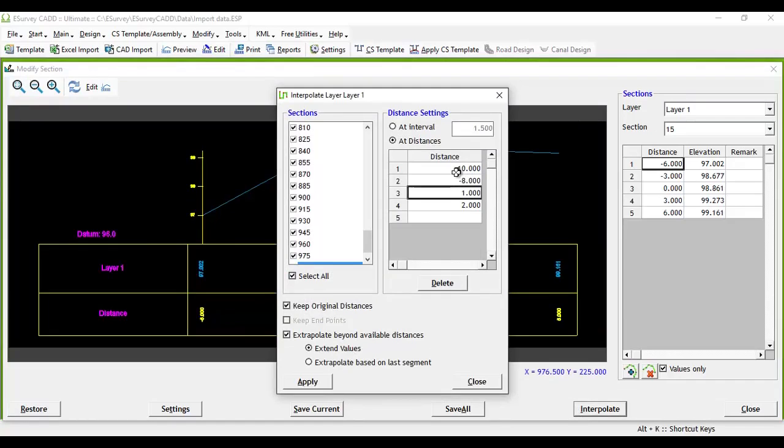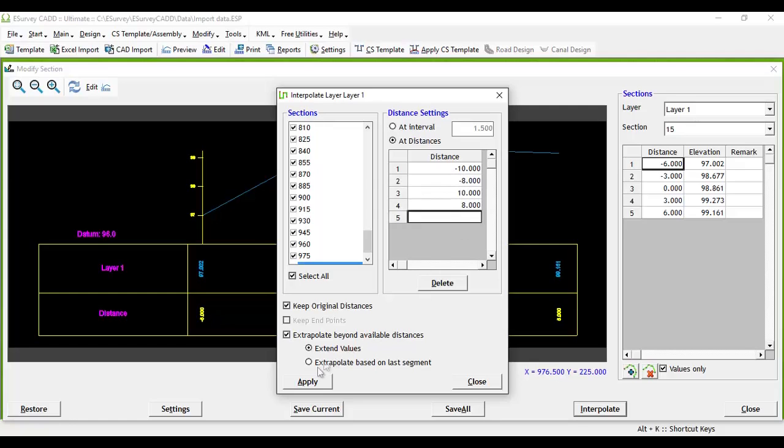then depending on an additional setting, that is extrapolate beyond available values to be set, at such distance, it will be interpolated or extrapolated.